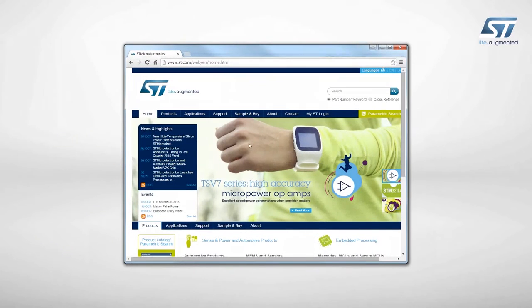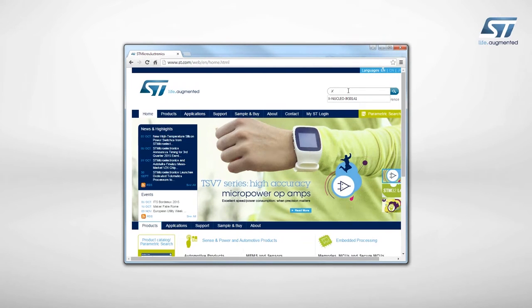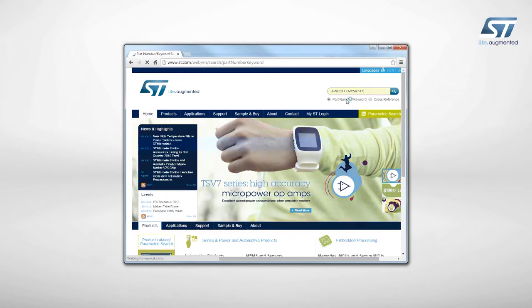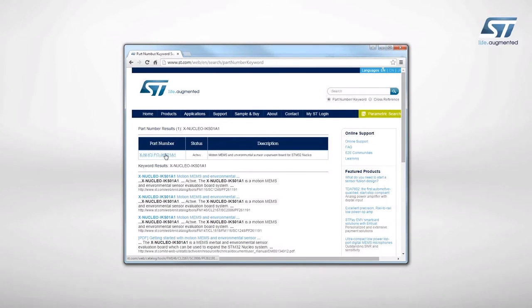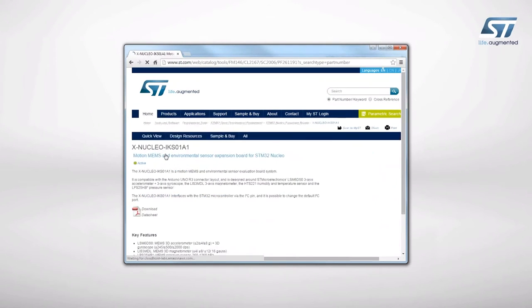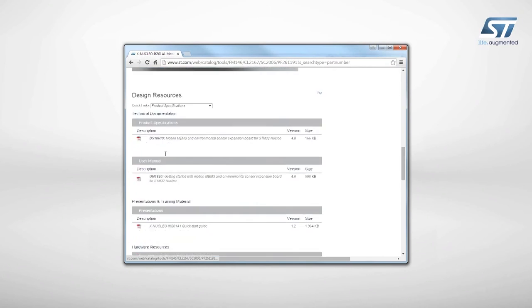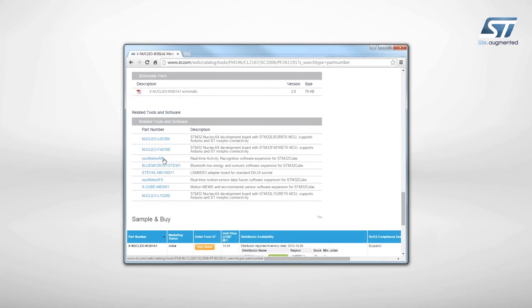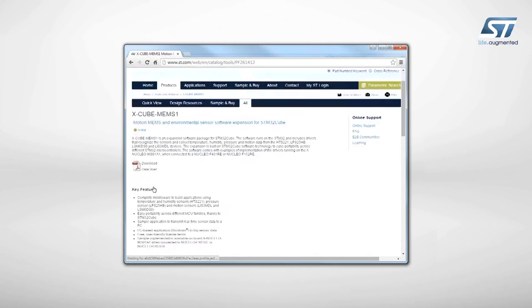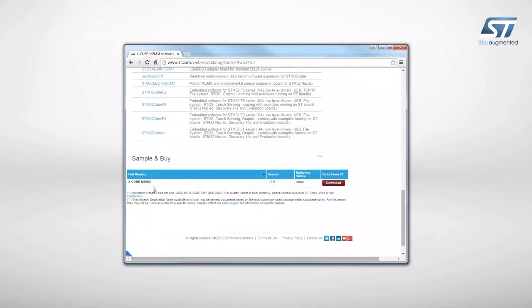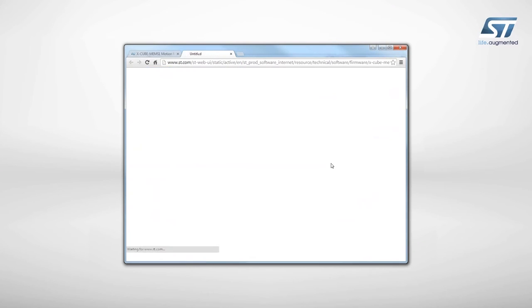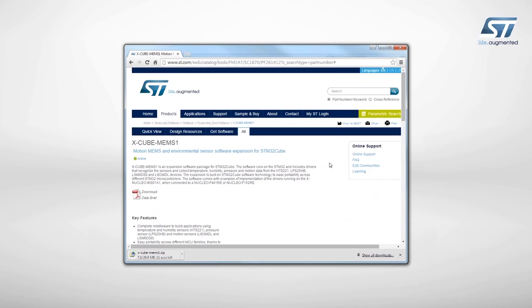Visit www.st.com and search for the keyword XNucleoIKS01A1. Click on the main part number link. Then, go to the tools and software section and click on the XCube link. Finally, go to the end of the page and click on the download button in the Get Software section.